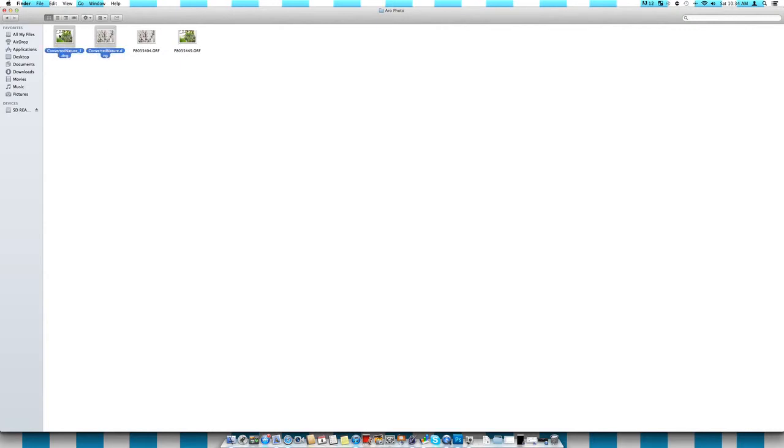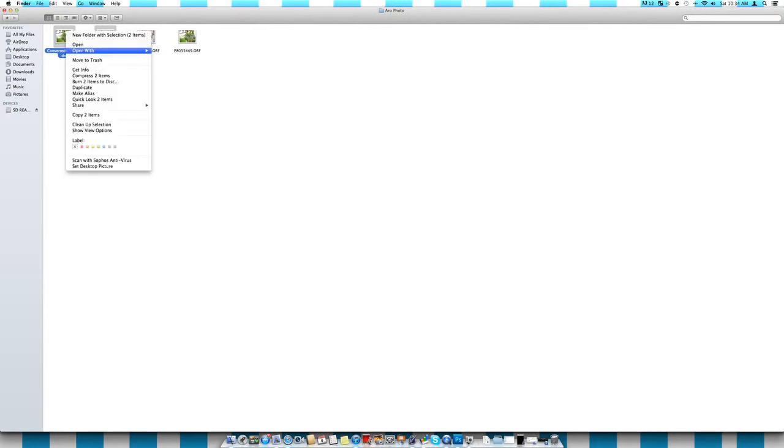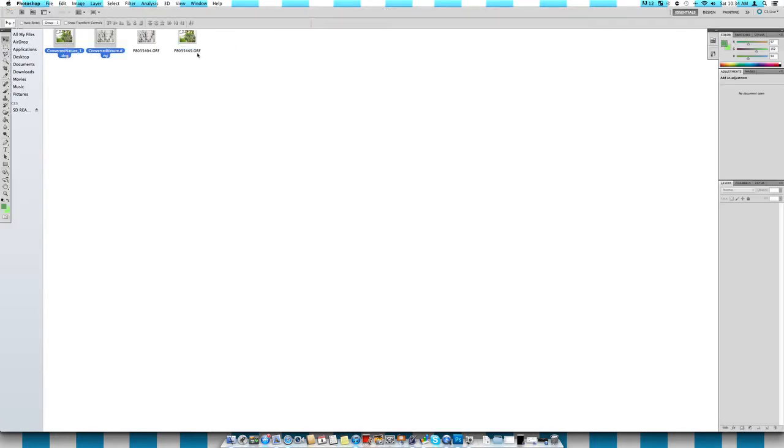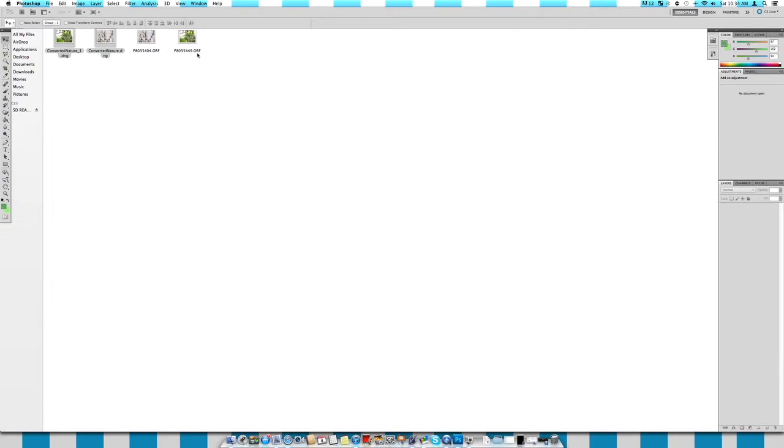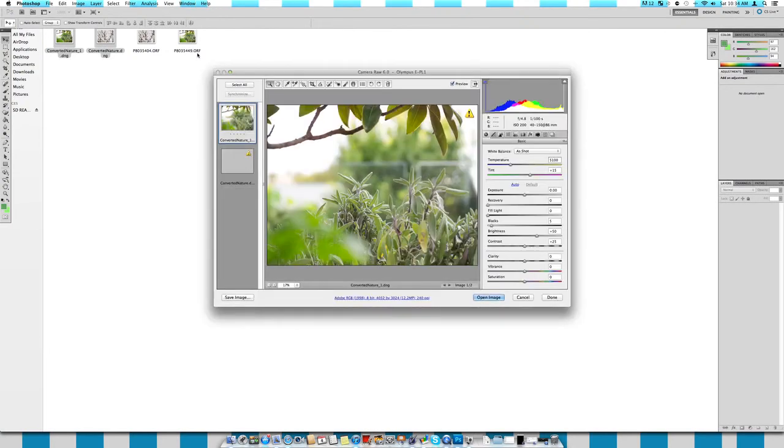So what I'm going to do is select my two photos that I'm going to be color grading today with you guys. Just two, just so that I can spend a good amount of time on both of them and not have to rush. So I'm going to right-click, go open with Adobe Photoshop CS5. And so this will open up Camera Raw and this is where we're going to be editing our photos.